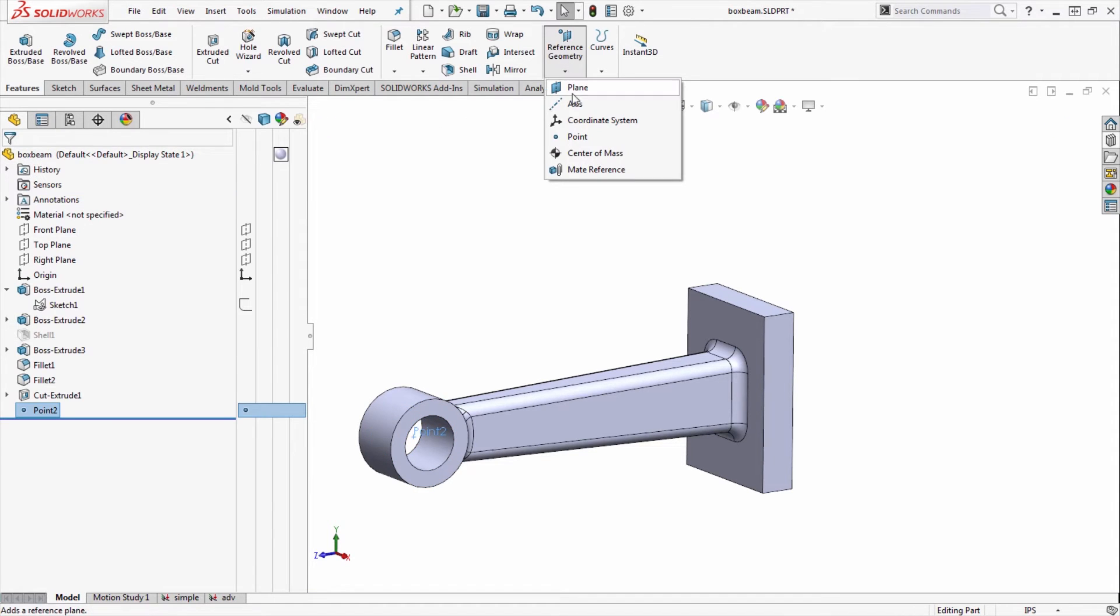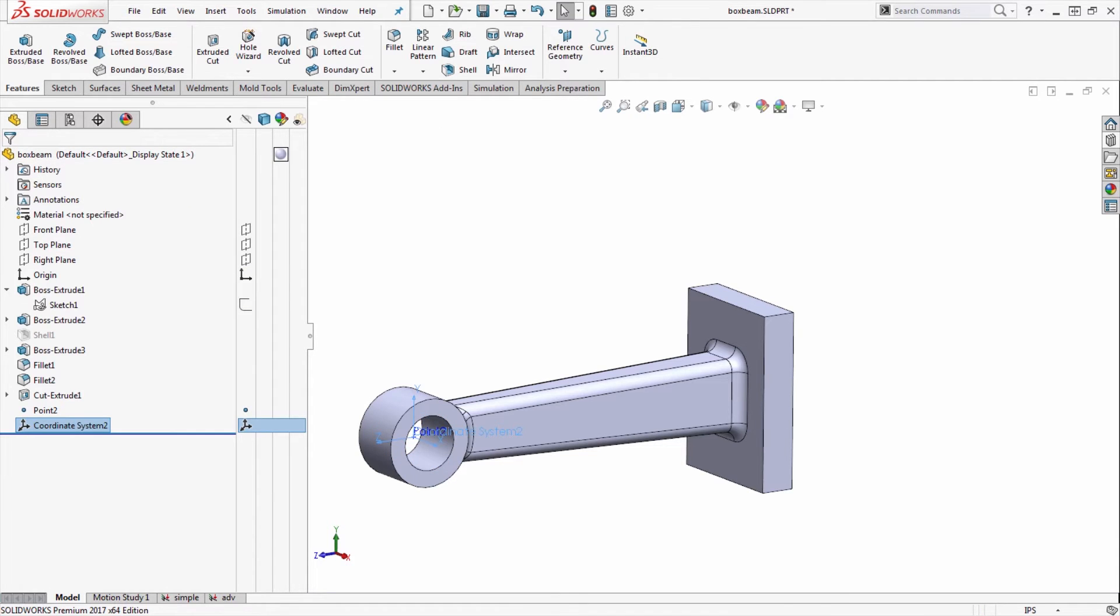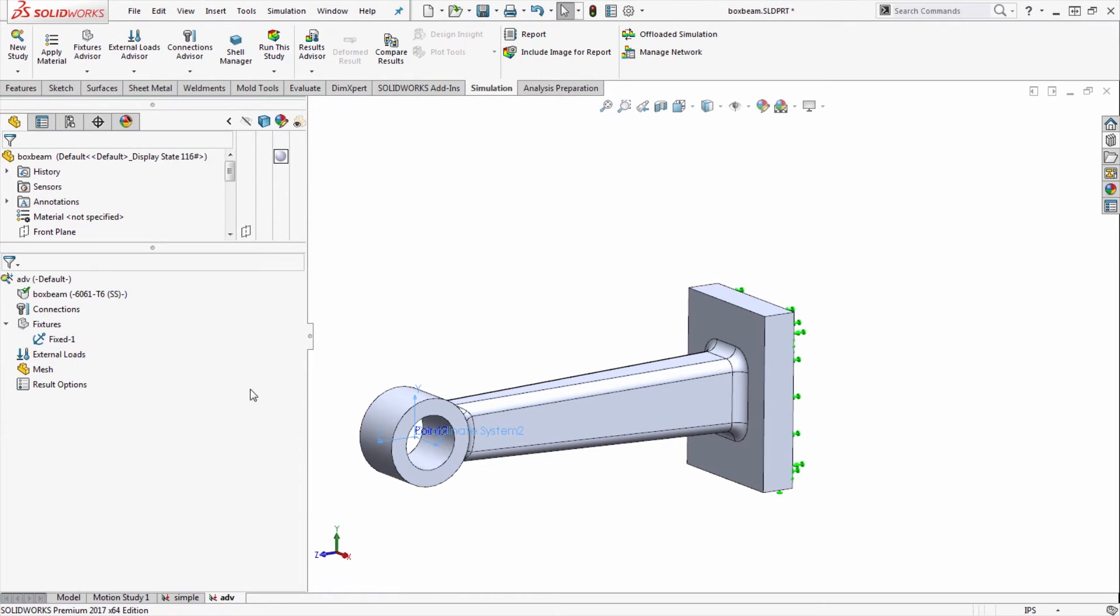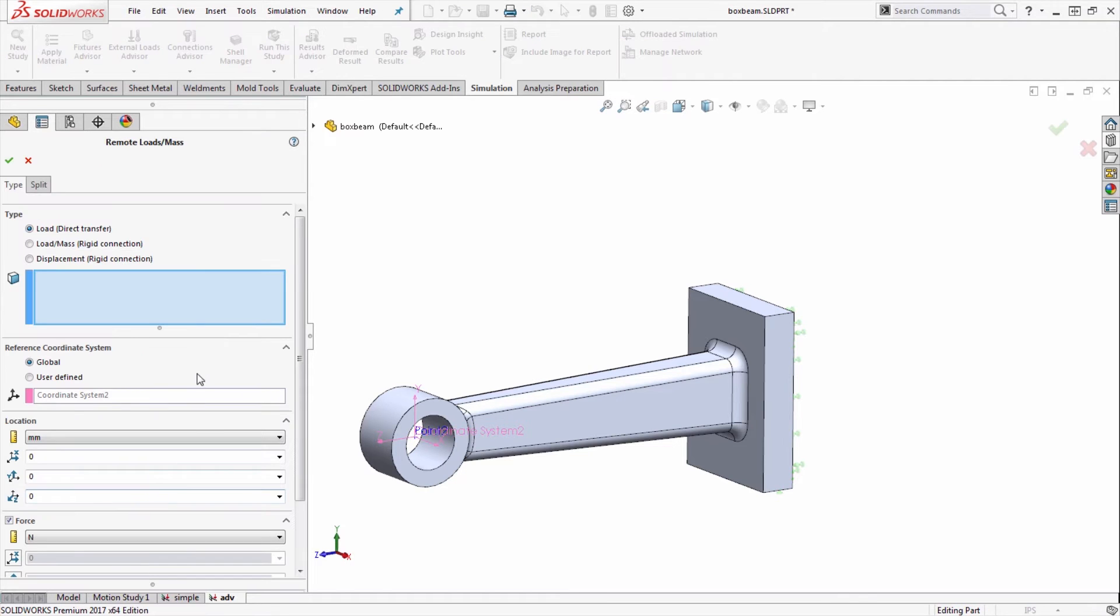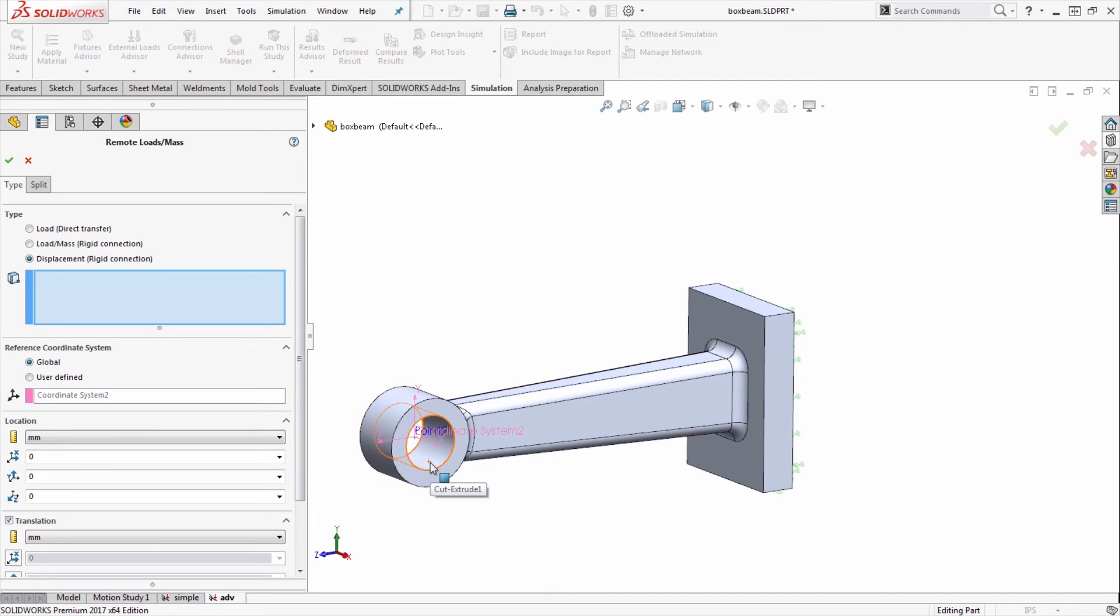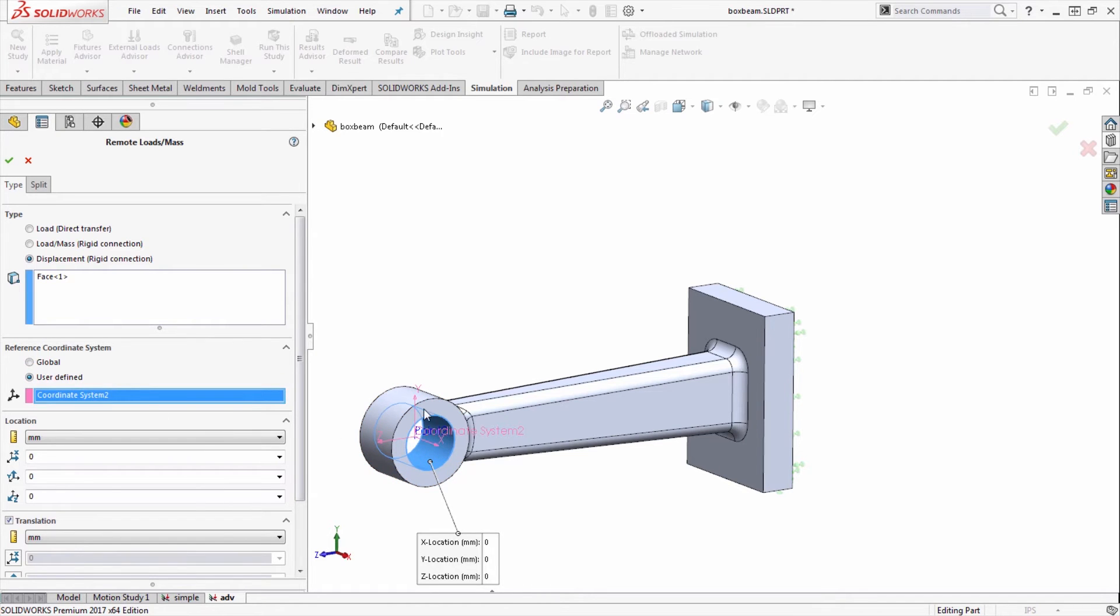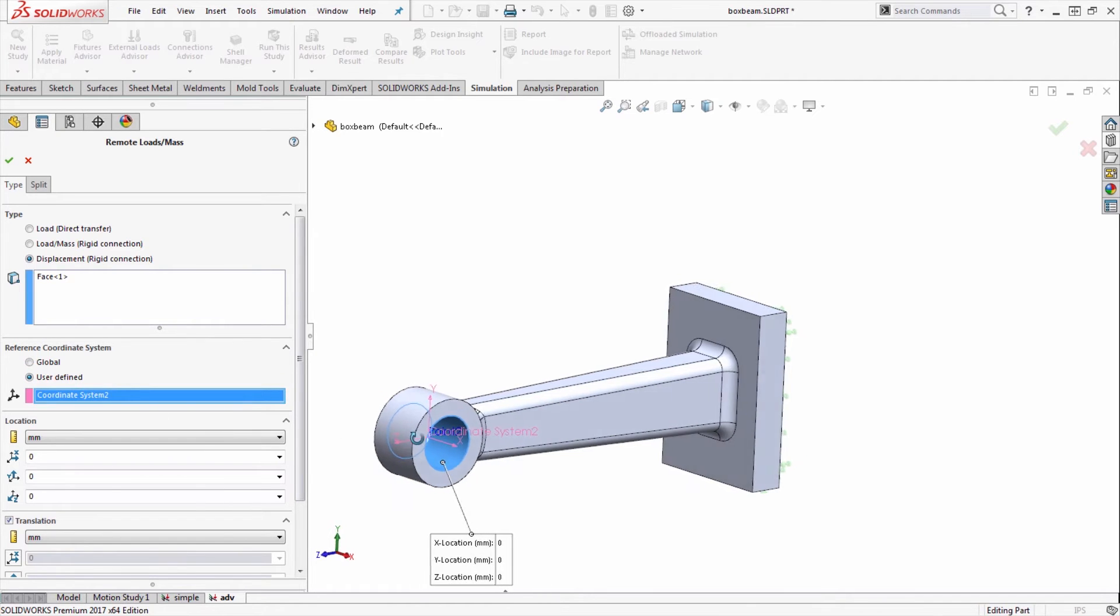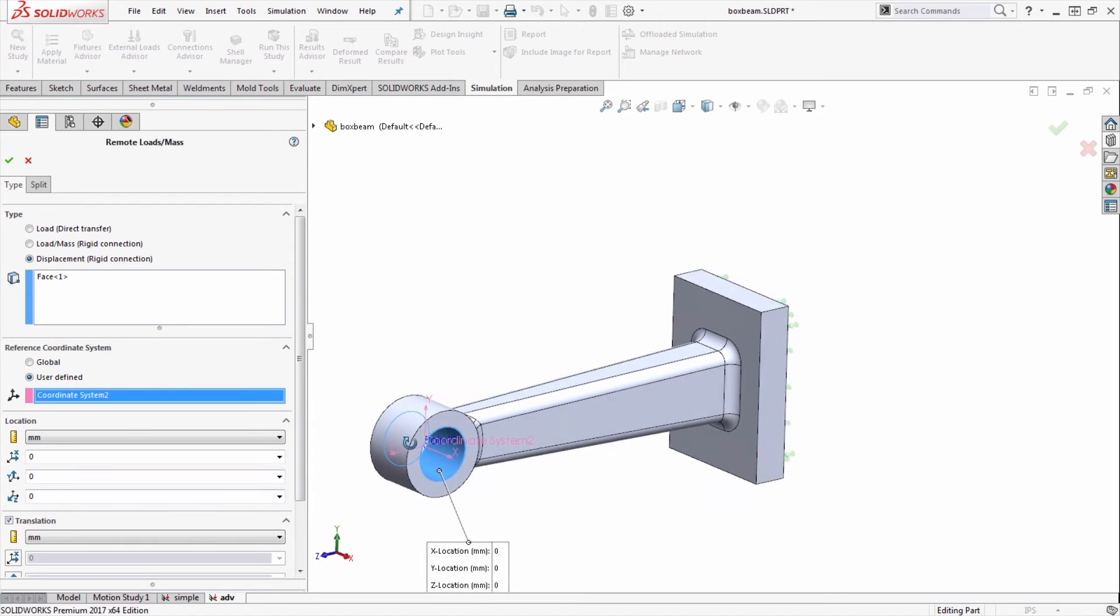I'll then add a reference geometry coordinate system to that point. Now I can switch back over to my simulation study and apply the remote load mass, choose the option for displacement, select the face I want to prescribe the displacement to, and select the coordinate system I'd like to use to reference these displacement directions.